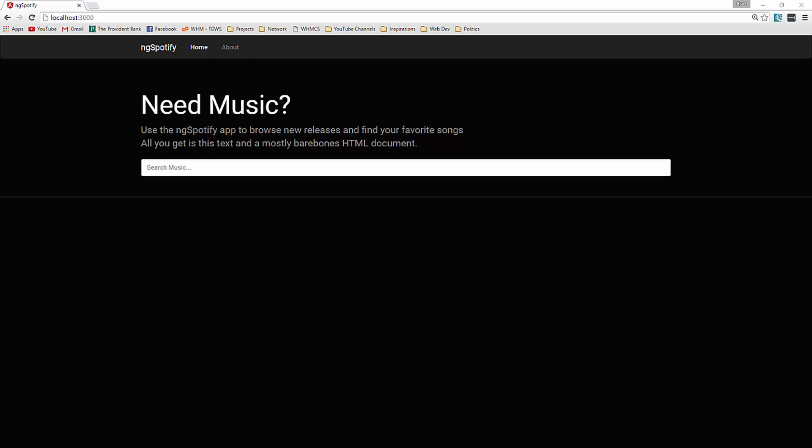Now this project is directly from an Eduonics course which features 12 Angular 2 projects much like this one. So if you enjoy this and you find it helpful, I would suggest taking a look at that course. I'll leave a link in the description.